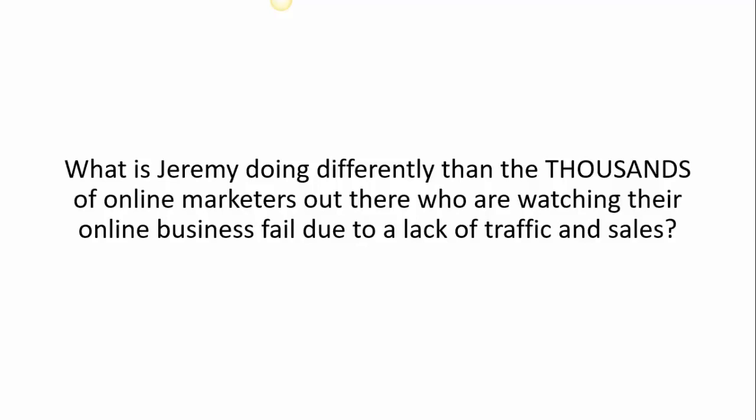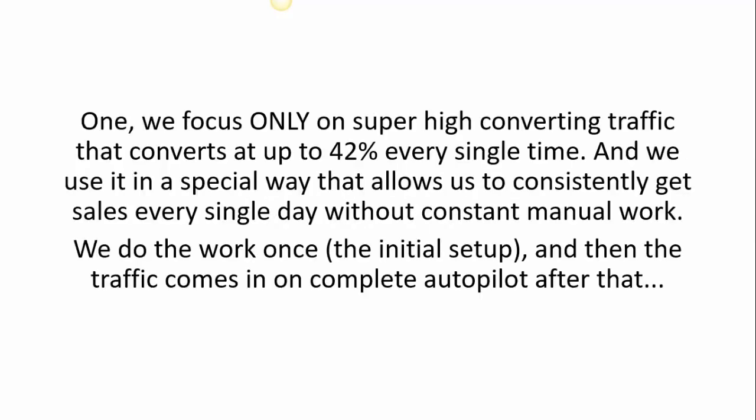What is Jeremy doing differently than the thousands of online marketers out there who are watching their online businesses fail due to a lack of traffic and sales? Well, there's two things. One, we focus only on super high converting traffic that converts at up to 42% every single time, and we use it in a special way that allows us to consistently get sales every single day without consistent manual work. We do the work once—the initial setup—and then the traffic comes in on complete autopilot after that.